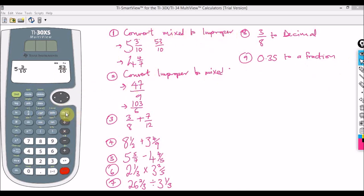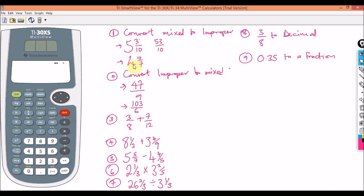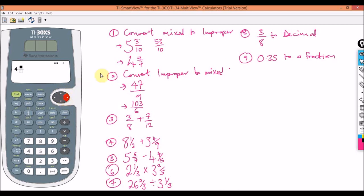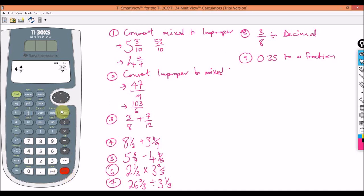Now let's clear and do the second example: four and four over seven. Press Second Function to activate the mixed fraction input, type four, press the arrow, then punch in four again. Go down and punch in seven, then press Enter. It has converted it for you — the result is 32 over seven.